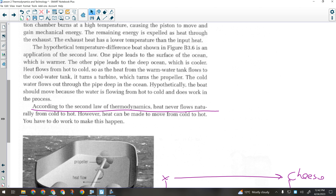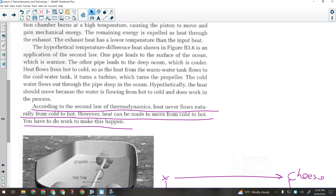According to the second law of thermodynamics, heat never flows naturally from cold to hot — but it can be made to do so. You just have to do work to make that happen.